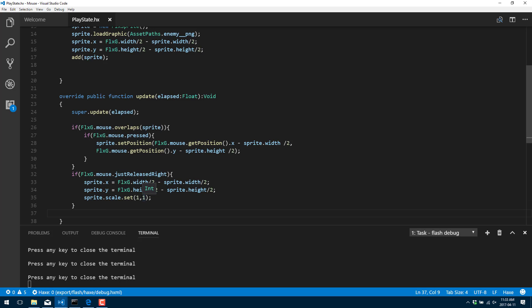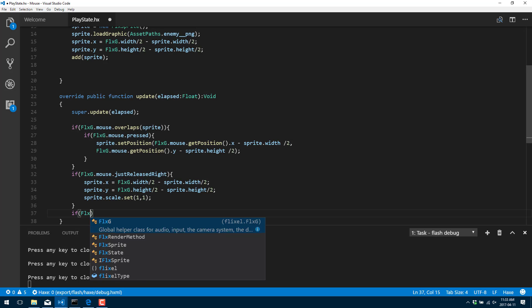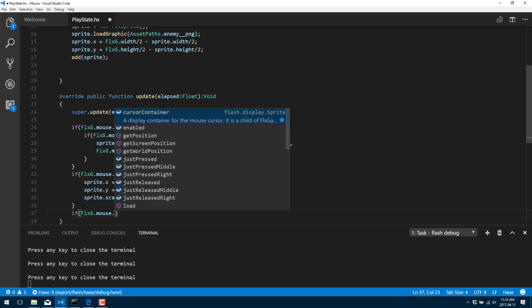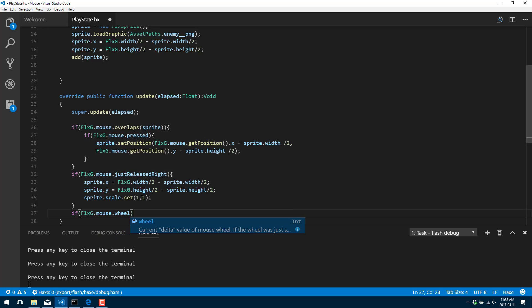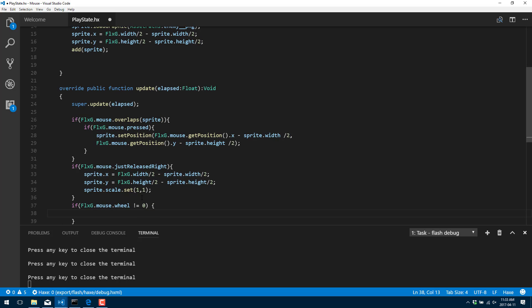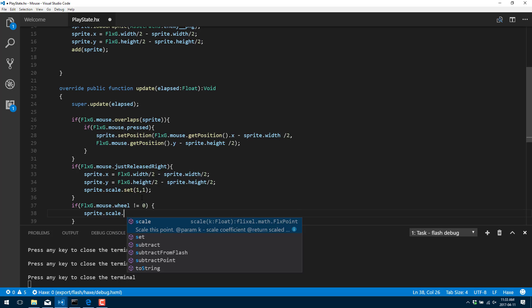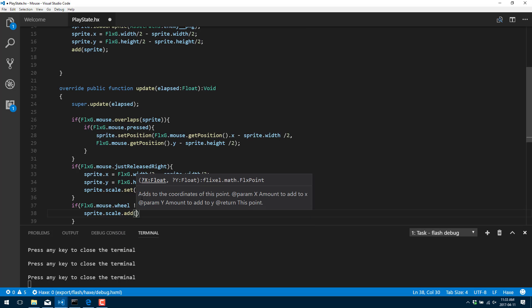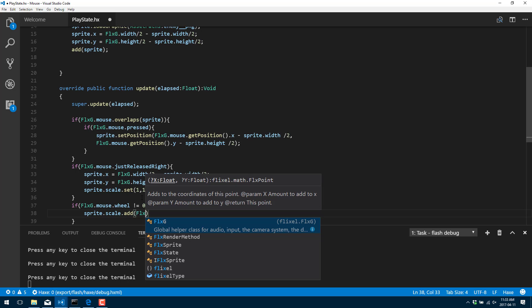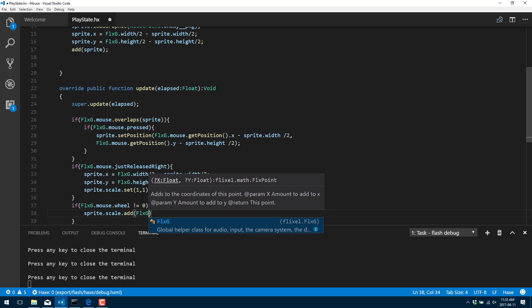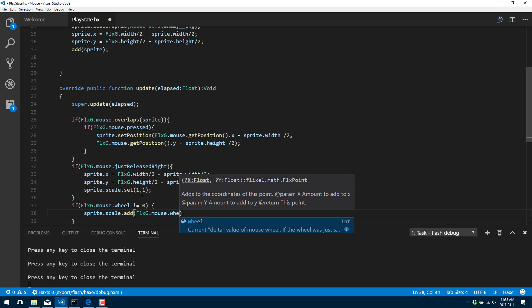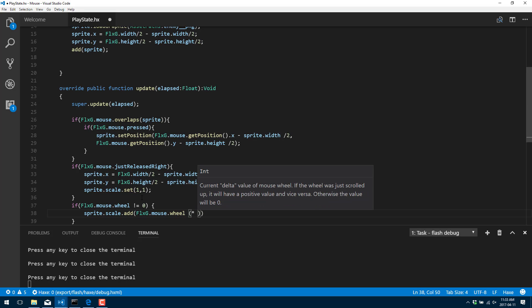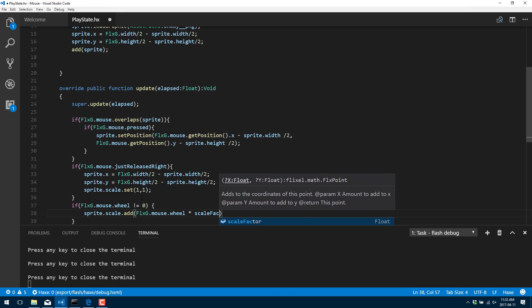And then finally we're going to deal with the scroll wheel. The scroll wheel is, I bet you can guess how we do this, FlxG.mouse.wheel. And this is actually just a value. This is the delta or the amount that the wheel has actually been turned since the last check. So not equals zero. So basically to say since the last update has the mouse moved. And it's going to either move up or down. So positive or negative. And what we're going to do is take that value and multiply it by our scaling value.